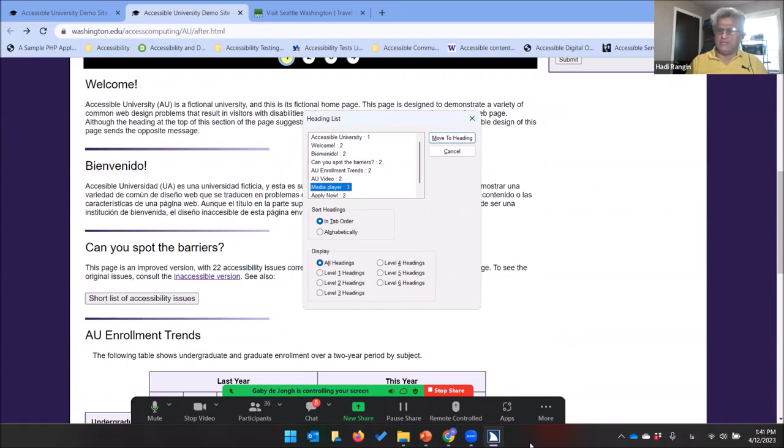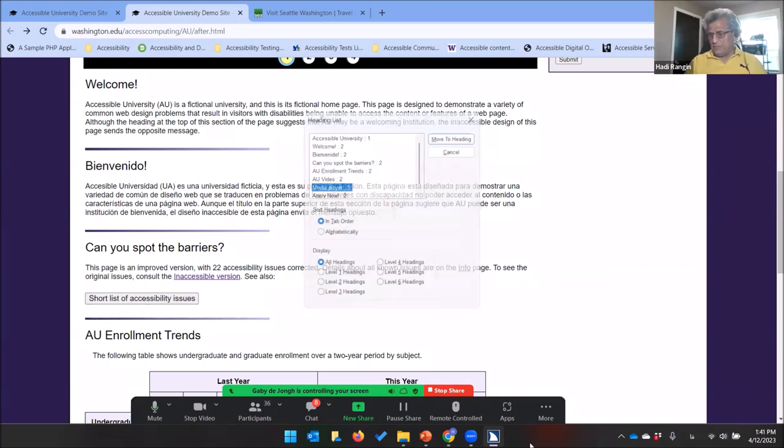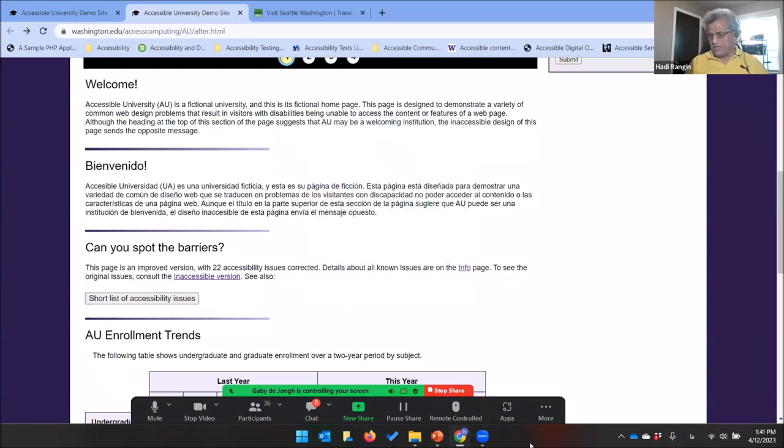I can also call up the list of all headings on the page: 'Can you spot the barriers: 2,' 'Bienvenido: 2,' 'Welcome: 2,' 'Accessible University: 1,' and then sub-headings like 'Media Player: 3' — which tells me that section is a child of a heading two. This gives me a good outline and shows the relationship between sections. These are the real power of headings — simple to implement but very impactful.